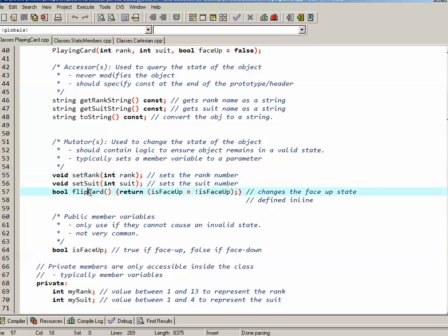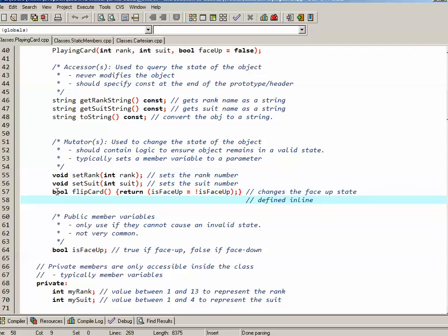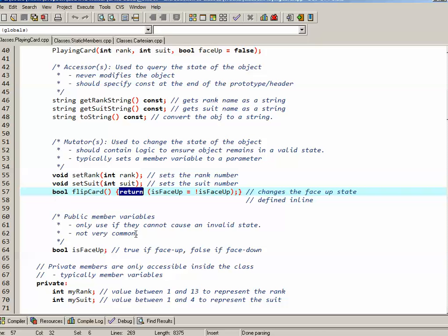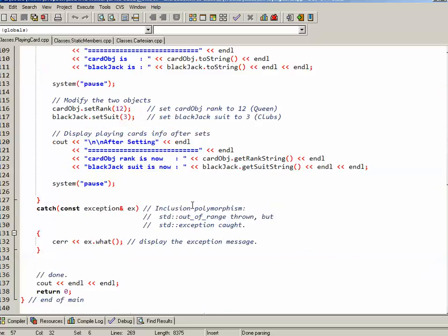Boolean flipCard, what it does is it just simply changes what the isFaceUp property is. So it will make isFaceUp equal to not isFaceUp, essentially just reversing it. This mutator also acts kind of like an accessor in a sense that it will return what the isFaceUp property now is. So if it was a face down card before, this code changes it to face up and then returns true for face up.